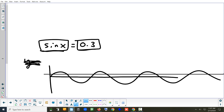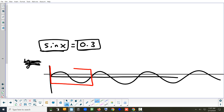How many times, if you could zoom out forever, does the wave and the line cross? Infinitely many. What I just put a box around is exactly one period, one cycle. How many times does the line cross per cycle? Twice. We'll call it the red answer and the blue answer — you get the red answer and the blue answer in every cycle.